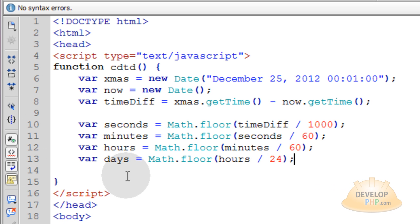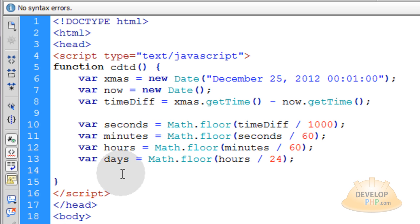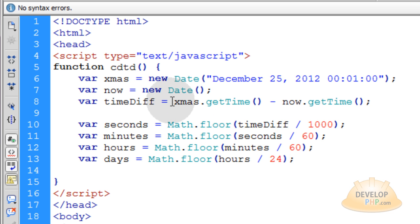Now at this point we can begin to display things to ourselves, especially once we put a timer in place. Because we're going to have to put a timer in place that's going to tick every second. It's going to make this function run every single second. And as it ticks down we want to render things onto the page.